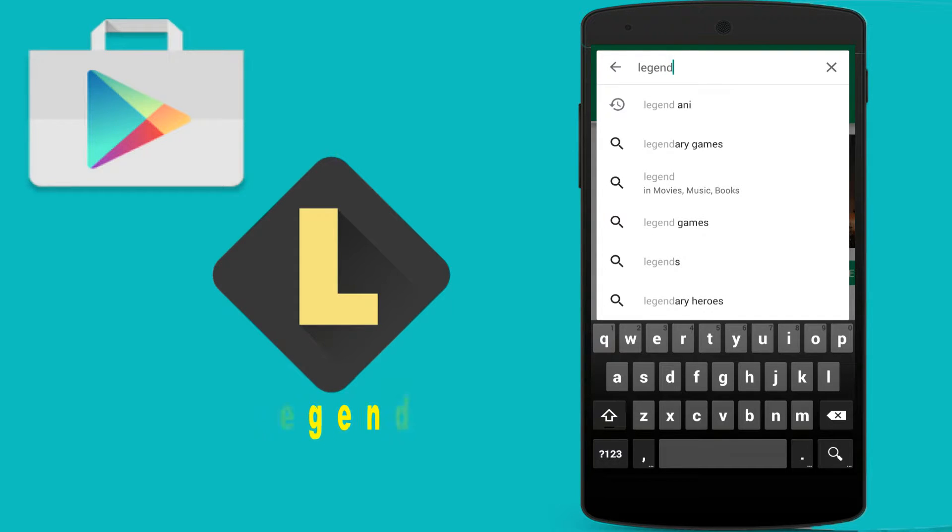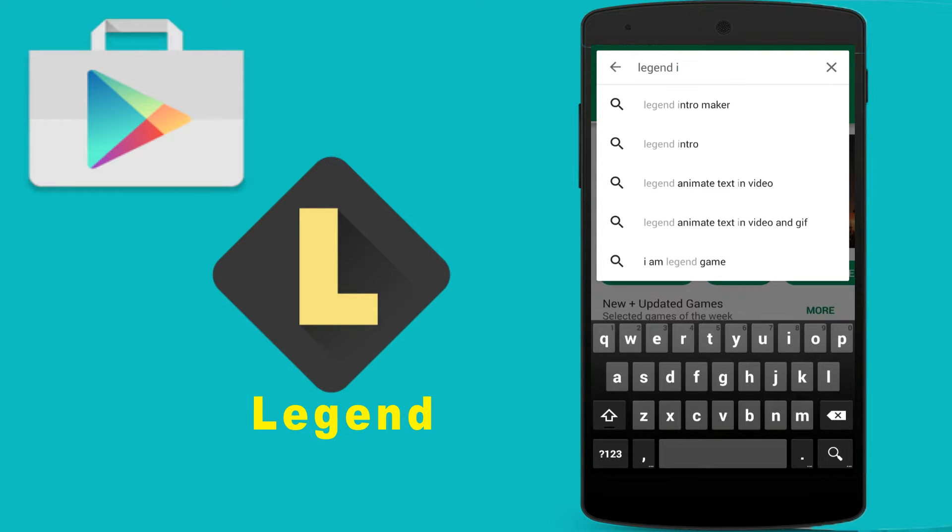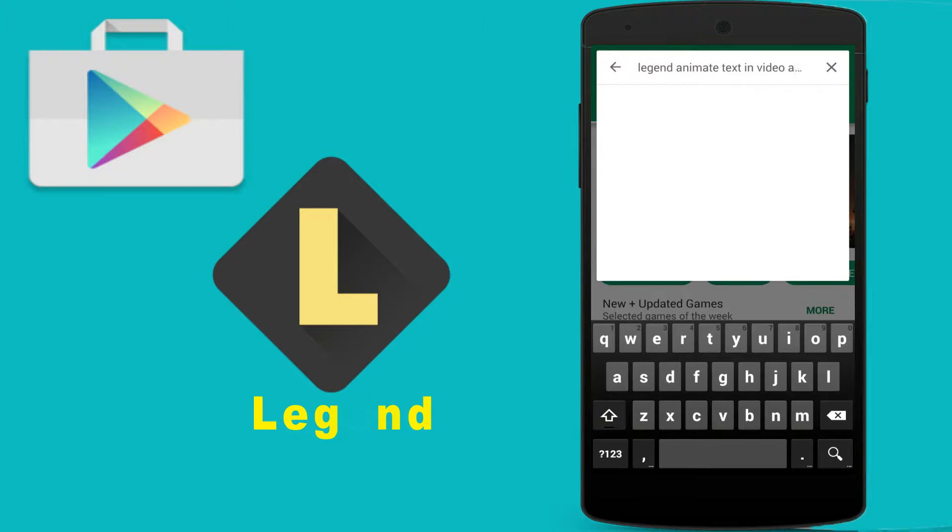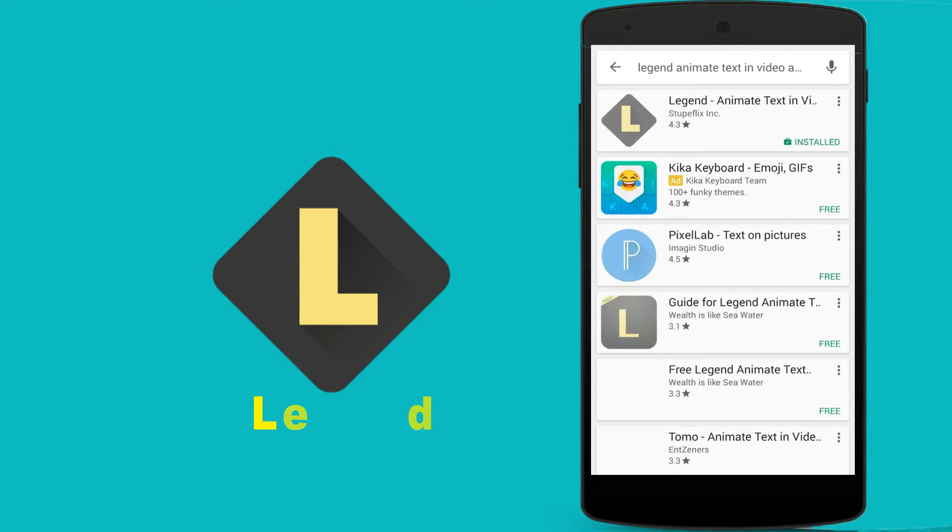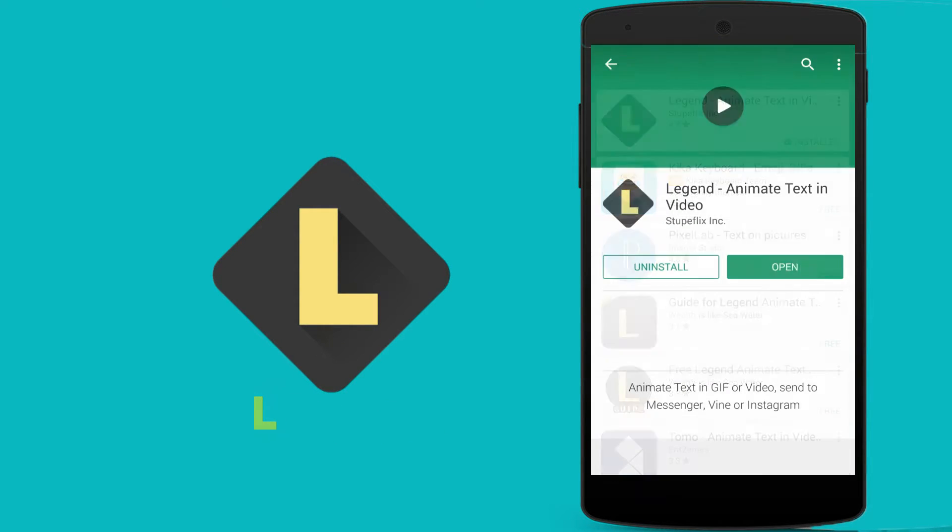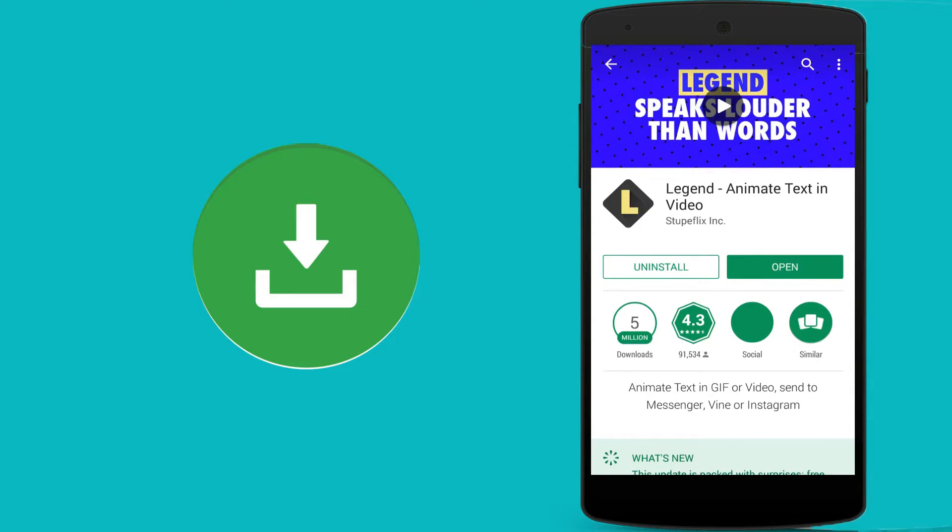What you want to do is just go to Play Store and search for Legend animation text maker. You can see this is Legend animation text video maker. Now just install this application on your smartphone.